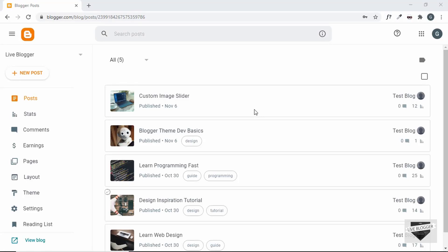Hi everybody. Welcome to Live Blogger. In the last video, we fixed some issues that we had with our blogger template. Now in this video, we will add all the necessary pages for our blogger template and we'll also update the links of our navigation menus. So let's get started.